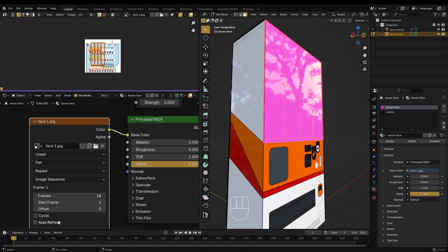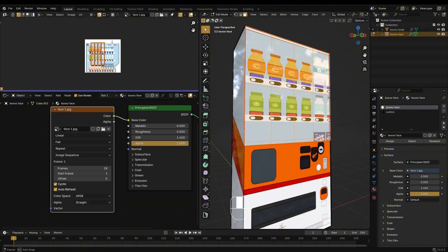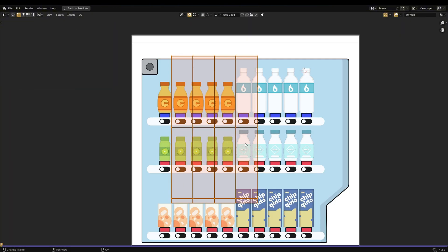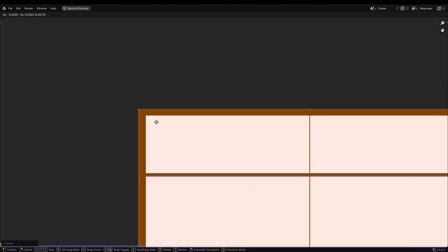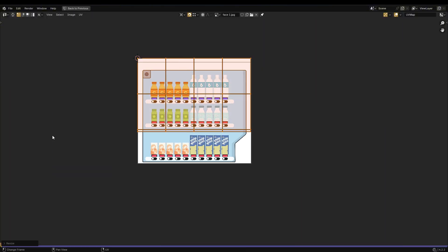Don't forget to check Cyclic and Auto-Refresh on the image texture node. Adjust the UV map again to make sure each image fits correctly.